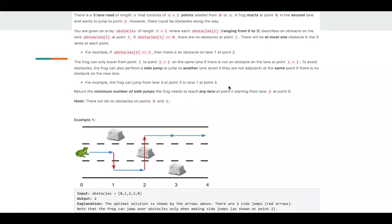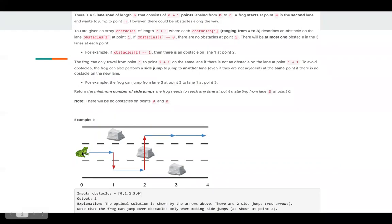The problem description is pretty long, so if you haven't noticed this problem, you can take some time to read. Basically, we have a frog, it's placed in the second lane, at the fourth point.